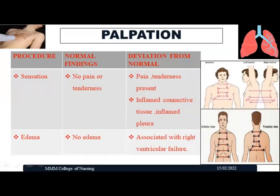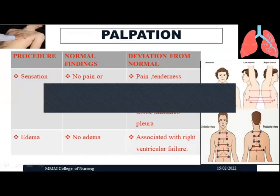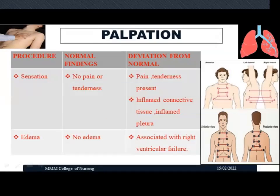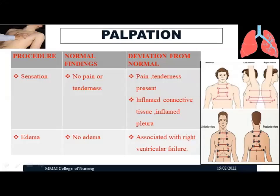Next, assess for edema, particularly at the medial malleolus or throughout the body. Normally no edema is present. Edema is usually associated with right ventricular failure. When edema is identified, grade it as 1+ through 4+: 2mm indentation is 1+, 4mm is 2+, 6mm is 3+, and 8mm is 4+. Always grade the edema when identified.